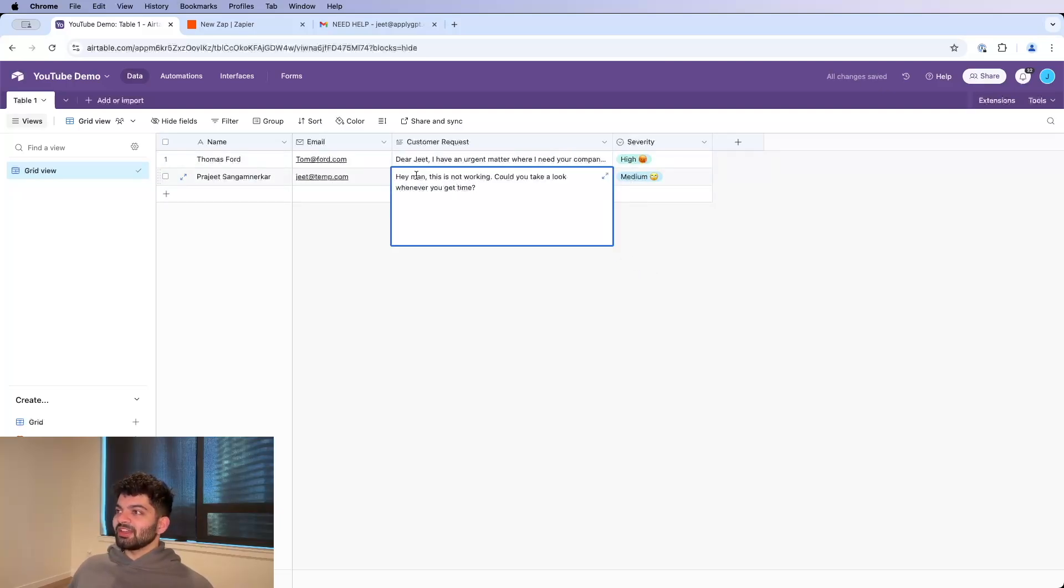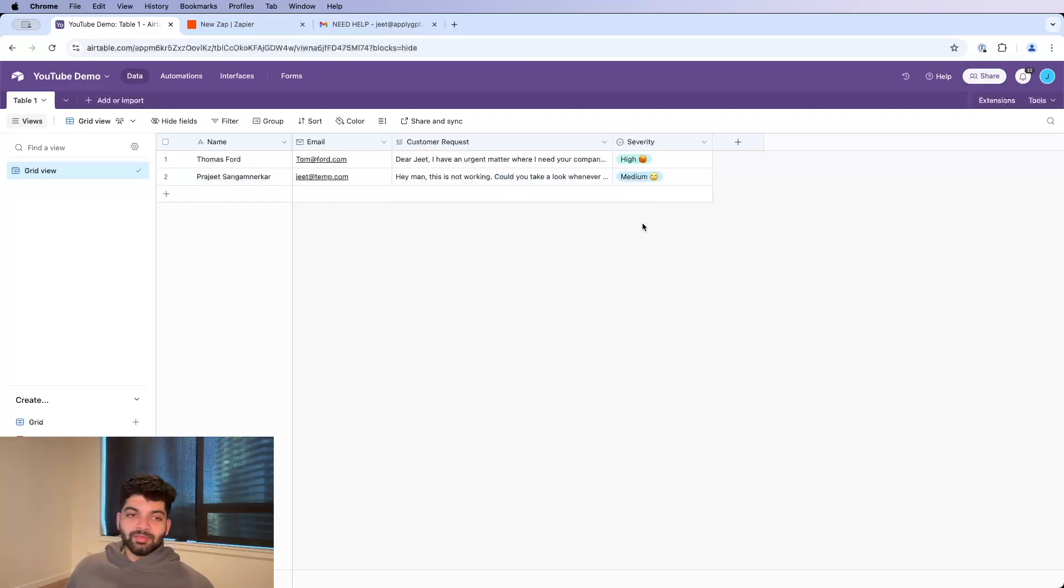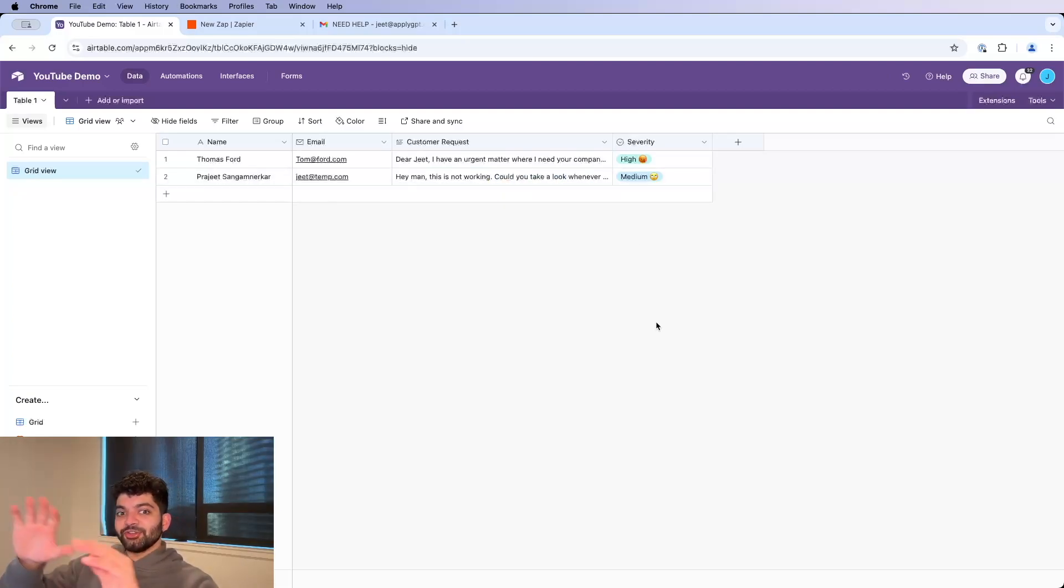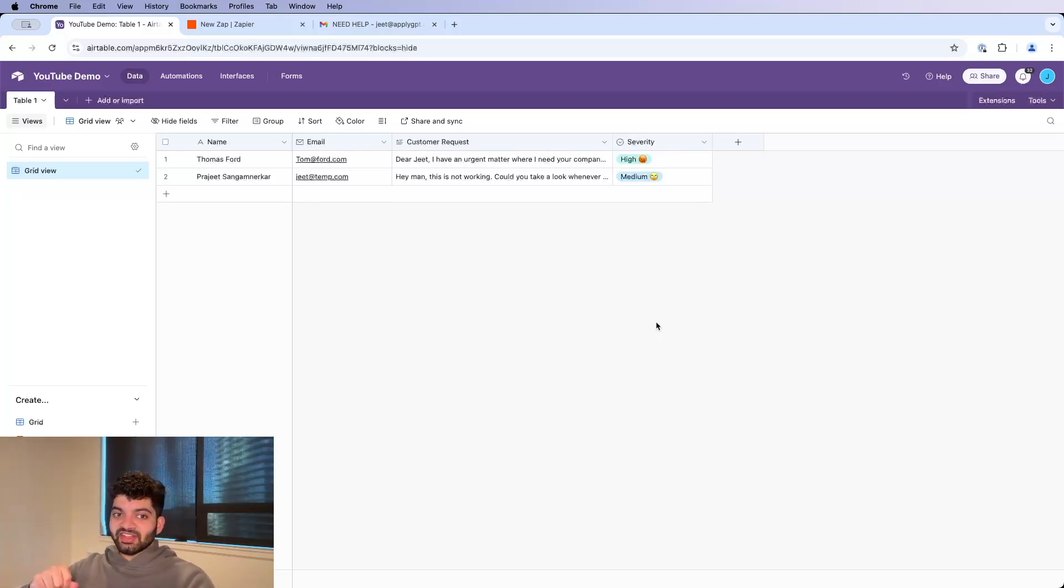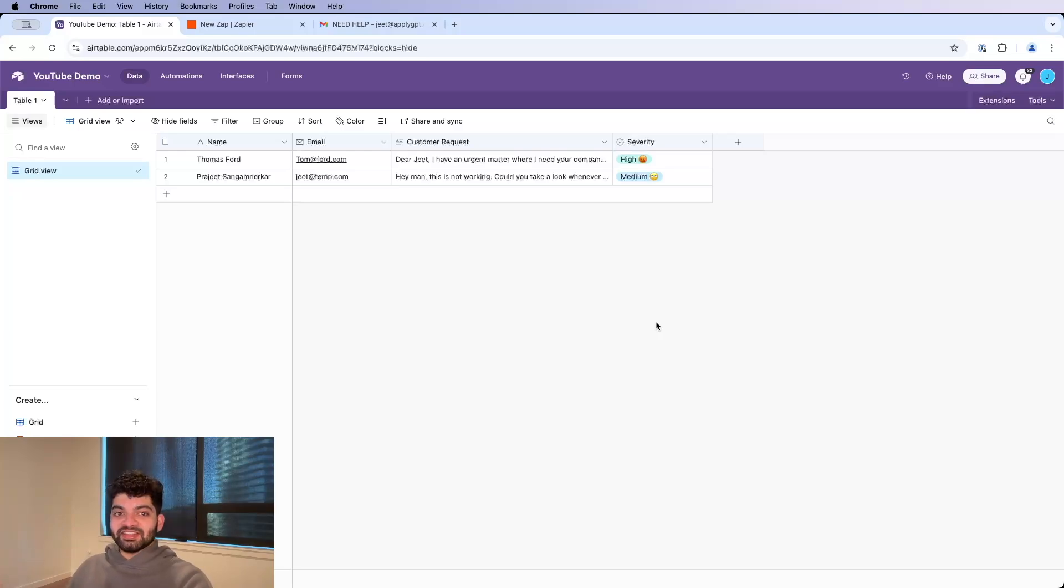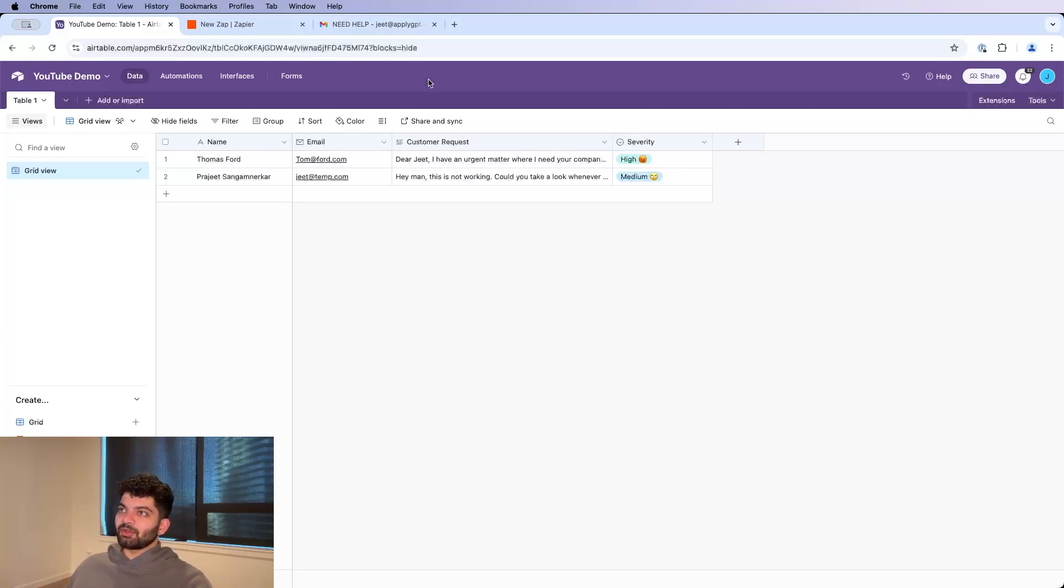I made this before the video. Or if you have someone like, hey man, this is not working, could you take a look whenever you get time? Maybe this is more like a medium or like a low. The point is now that it's in Airtable, we can start actually doing things. We can start assigning it to different people, we can have a checkbox to say that it's complete. But it starts with getting this in the actual Airtable in the first place, which is why we're using Zapier.